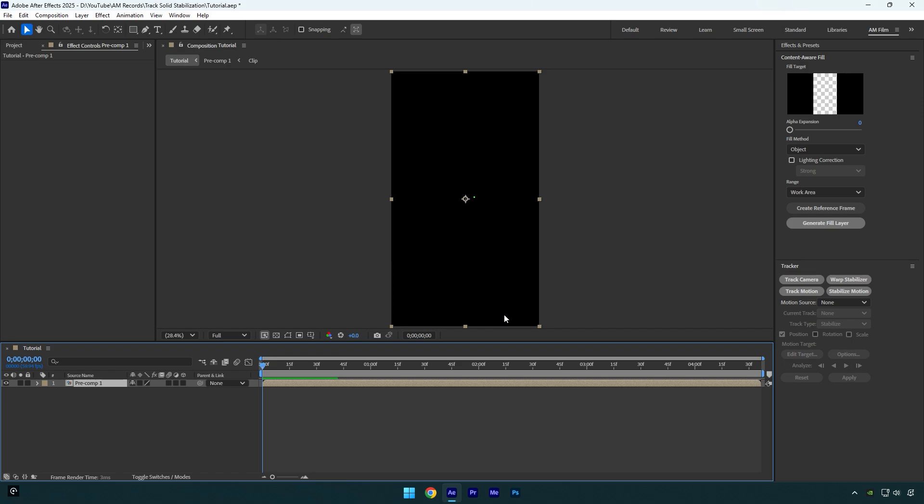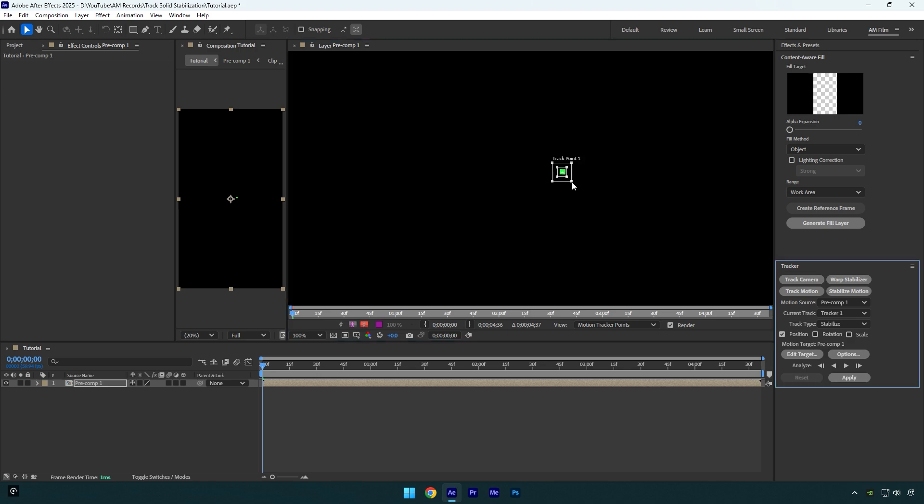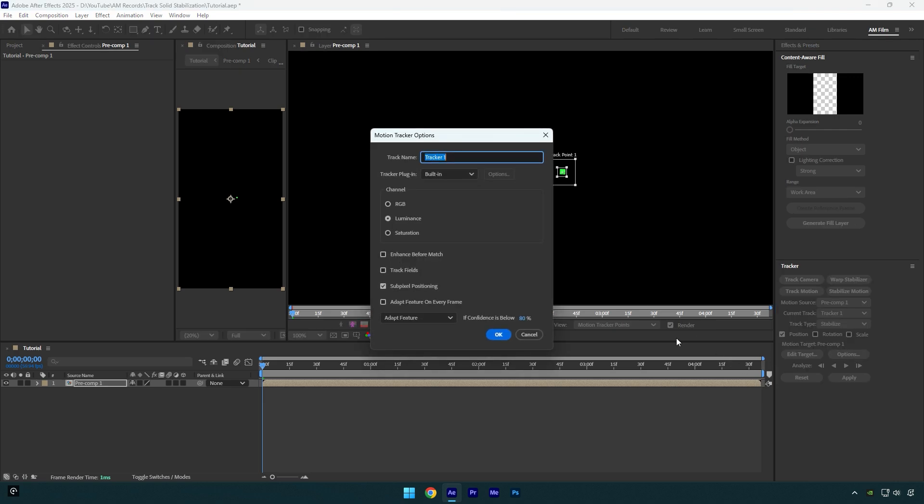Now make sure you are at the very beginning of your clip, and then click on Stabilize Motion. Move track point on that tiny solid, and then slightly increase the size. You can keep the size as it is, but to avoid any problems it's better to make it a bit bigger. Now click on Options, and then select RGB, and then make sure to check Adapt Feature on Every Frame.